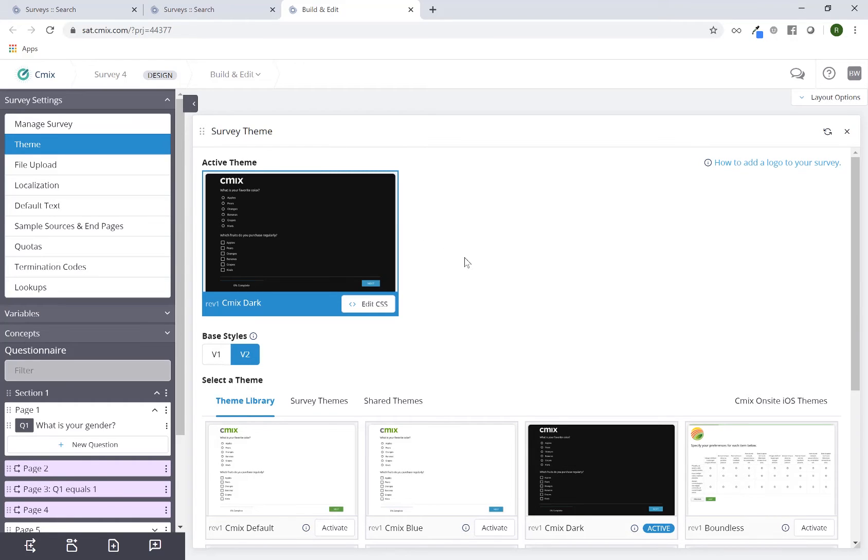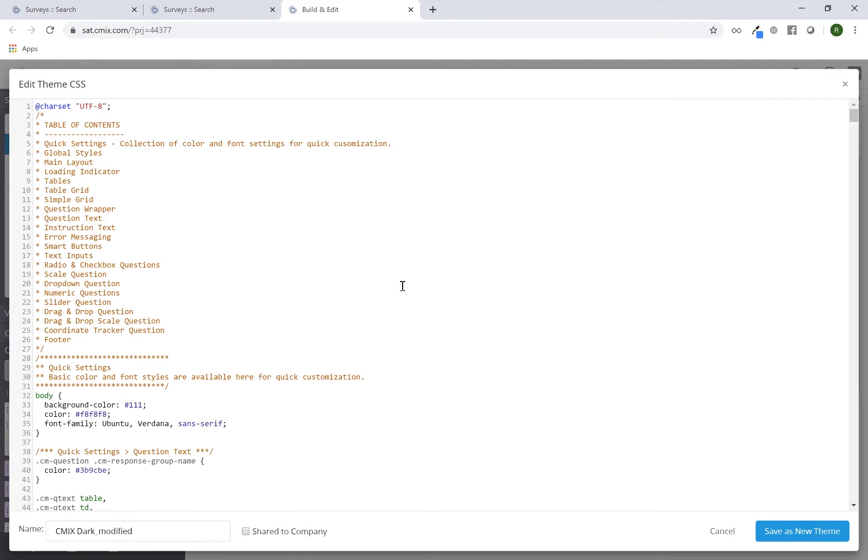Now you can modify this as you see fit by clicking on edit CSS. This will give you the raw CSS for the entire survey theme. You can modify this as you see fit for any part of the project whatsoever.